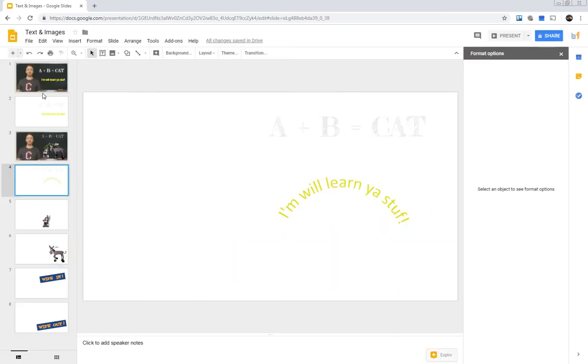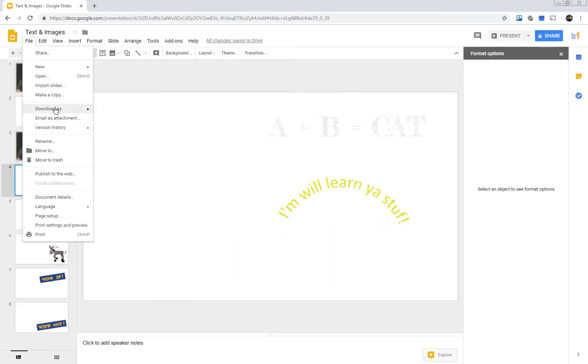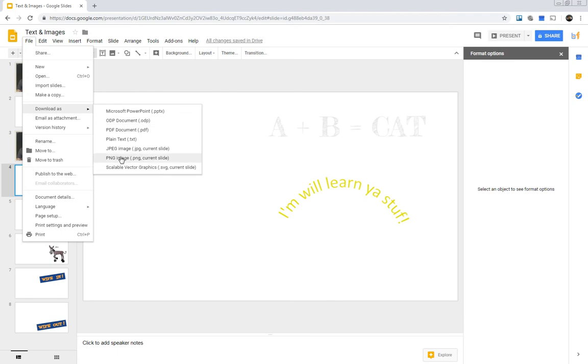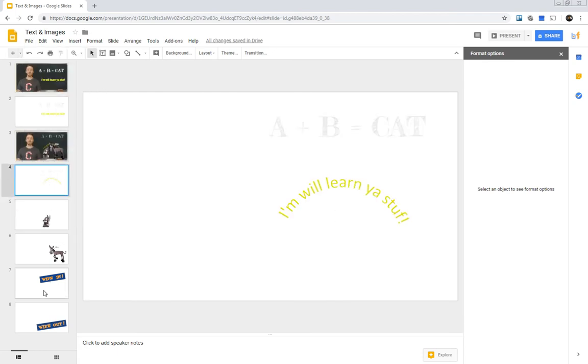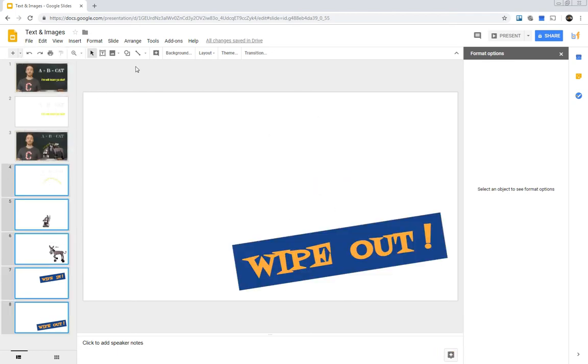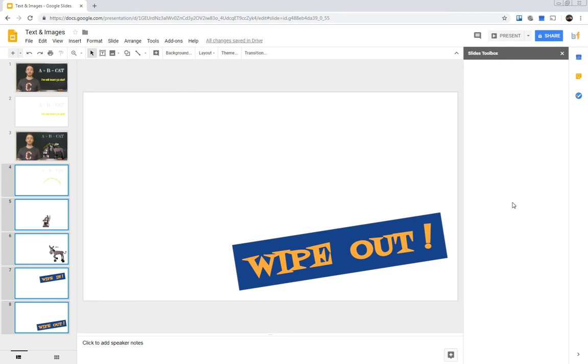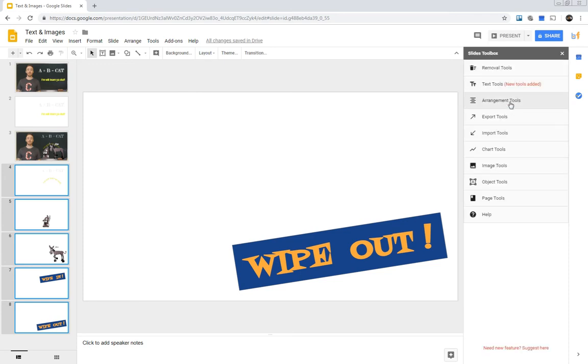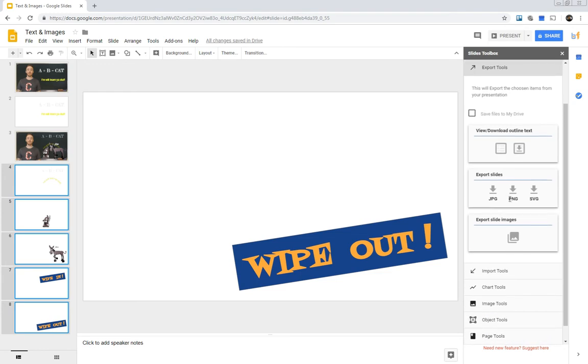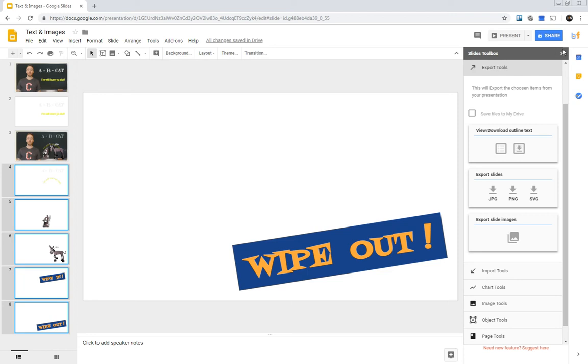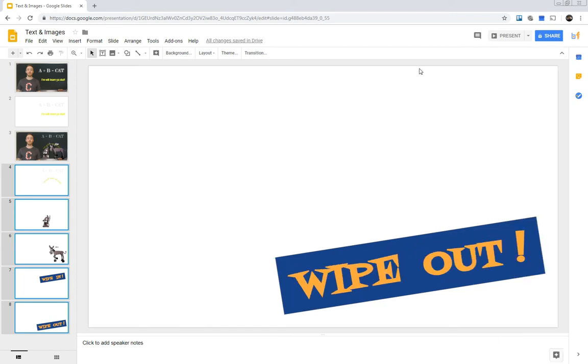And then you'll just select each one of them, download as PNG. Or if you wanted to select multiple at the same time, you can, if you did your add-ons, if you did your slides toolbox add-ons, then you can open that up and go to your export tools and then hit PNG. And then that's going to save these as a PNG with the transparent background. It'll save it as a zip file, so you have to actually go in and extract those. But it's a lot easier if you have a whole bunch of different images to work with. Okay, so that's how I got all of my images. So now let's go back to Blender.